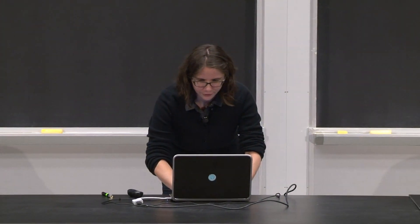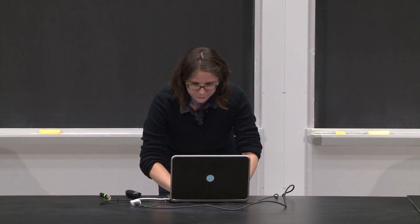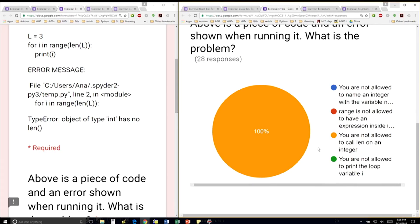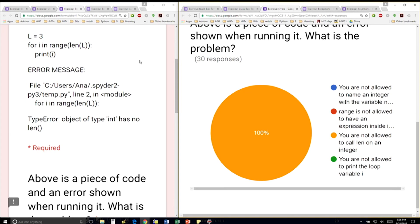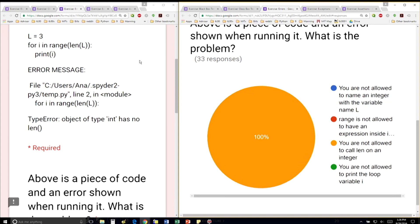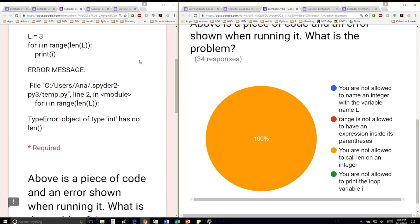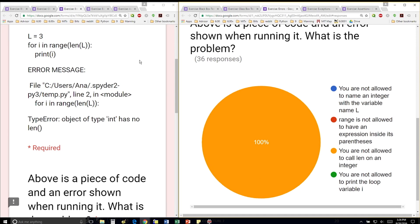So let's see if you can figure out this next error. Looks like 100% are getting it right so far. So we have l is equal to 3, for i in range(len(l)), print i. And this is the error message I get, telling me the file, the line number, the actual line that is wrong, and then a description of the error — type error. And everyone's getting it right. What's the problem here?